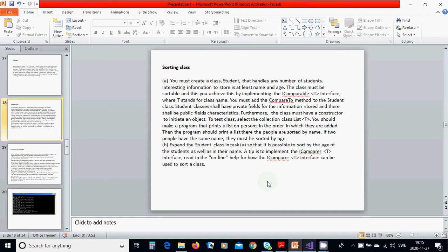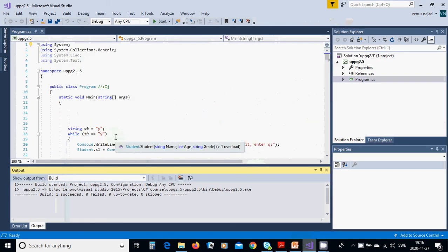If two people have the same name, they must be sorted by age. Expand the Student class so that it is possible to sort by the age of the students as well as by their name. A tip is to implement the IComparable<T> interface. Read the online help for how the IComparable<T> interface can be used to sort a class.